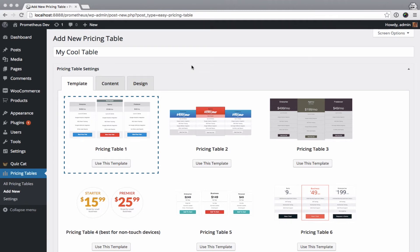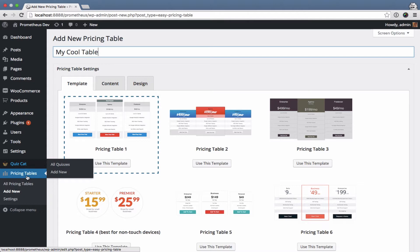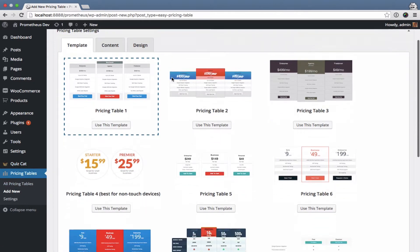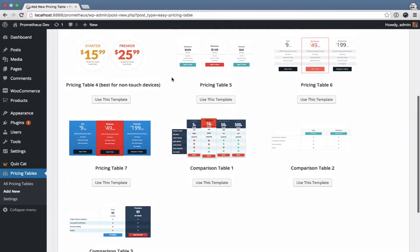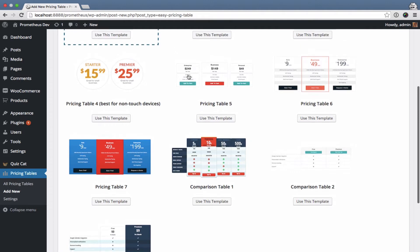After installing both WooCommerce and EasyPricingTables, you want to go to PricingTables, Add New and you'll end up on this screen here where you want to choose a design that you like. I like this one.